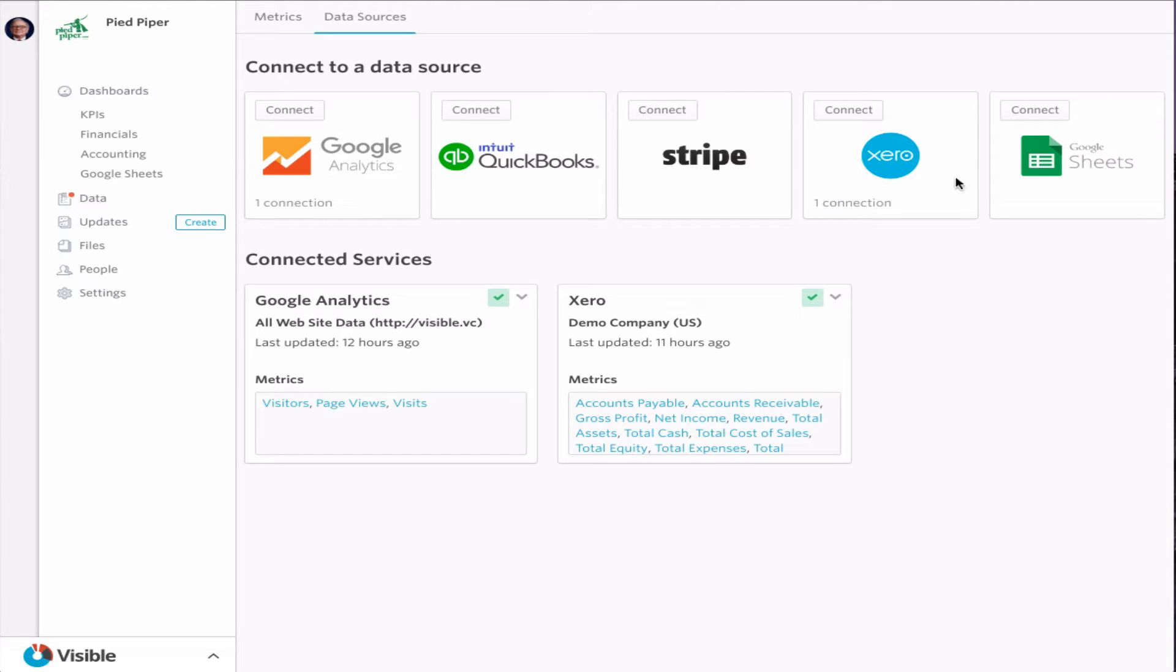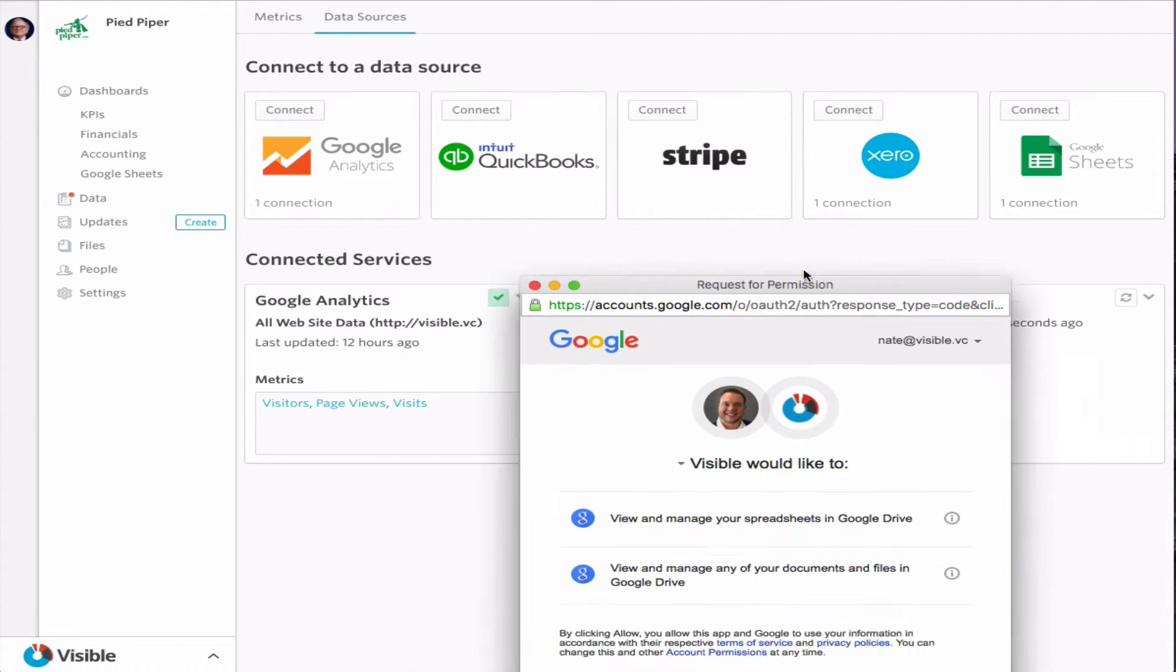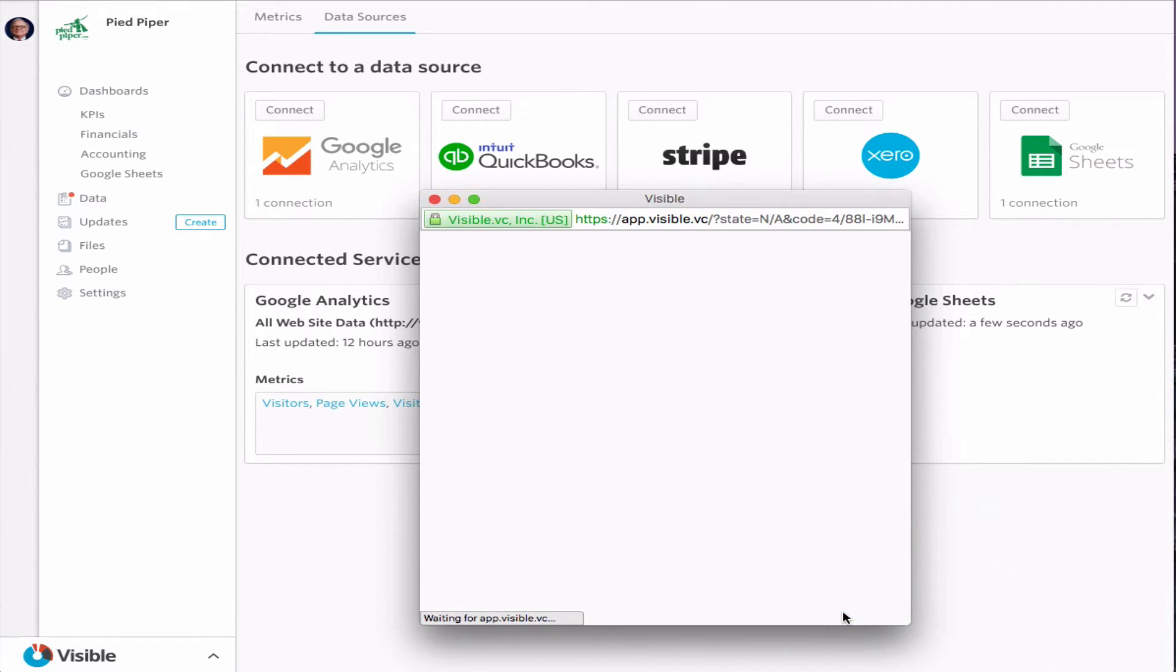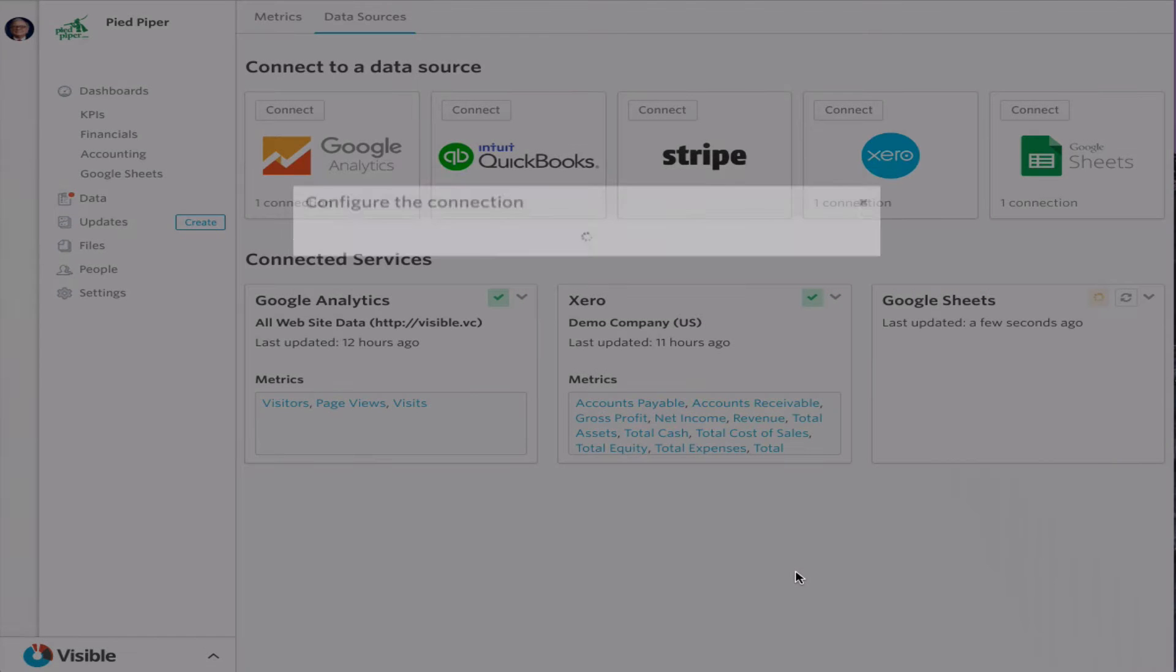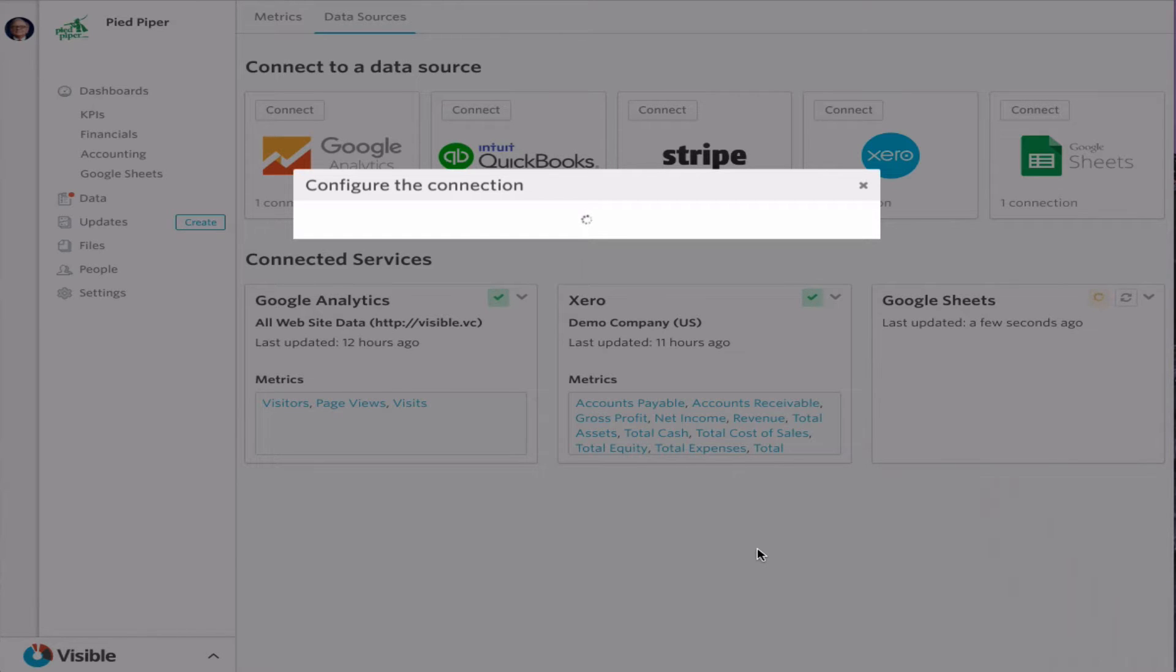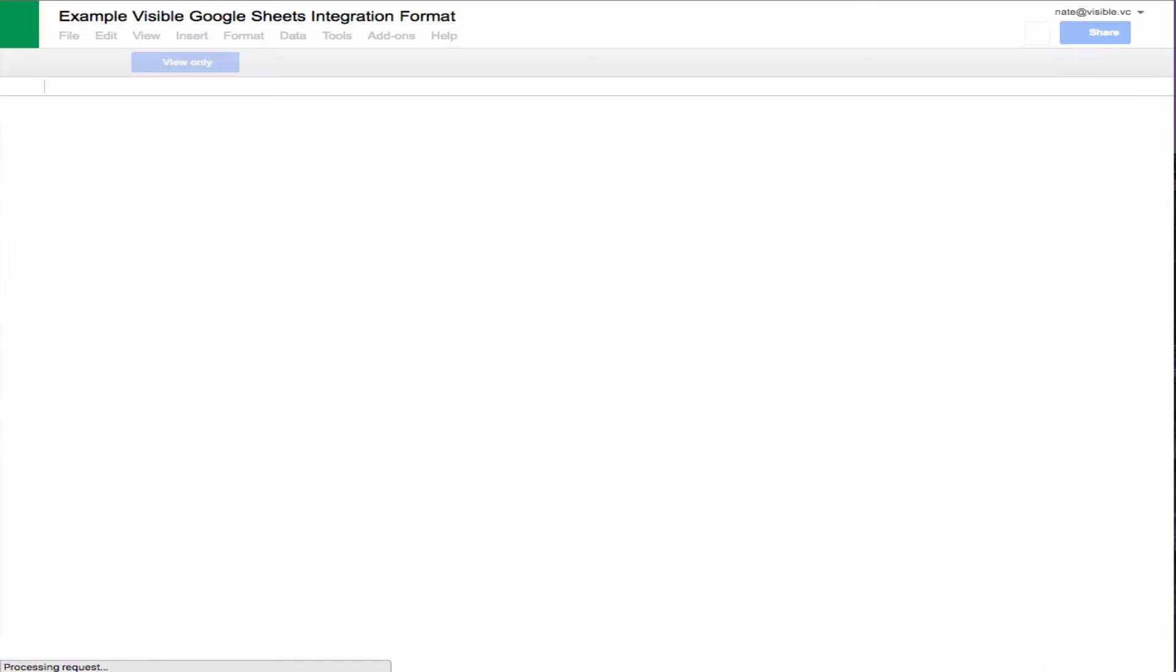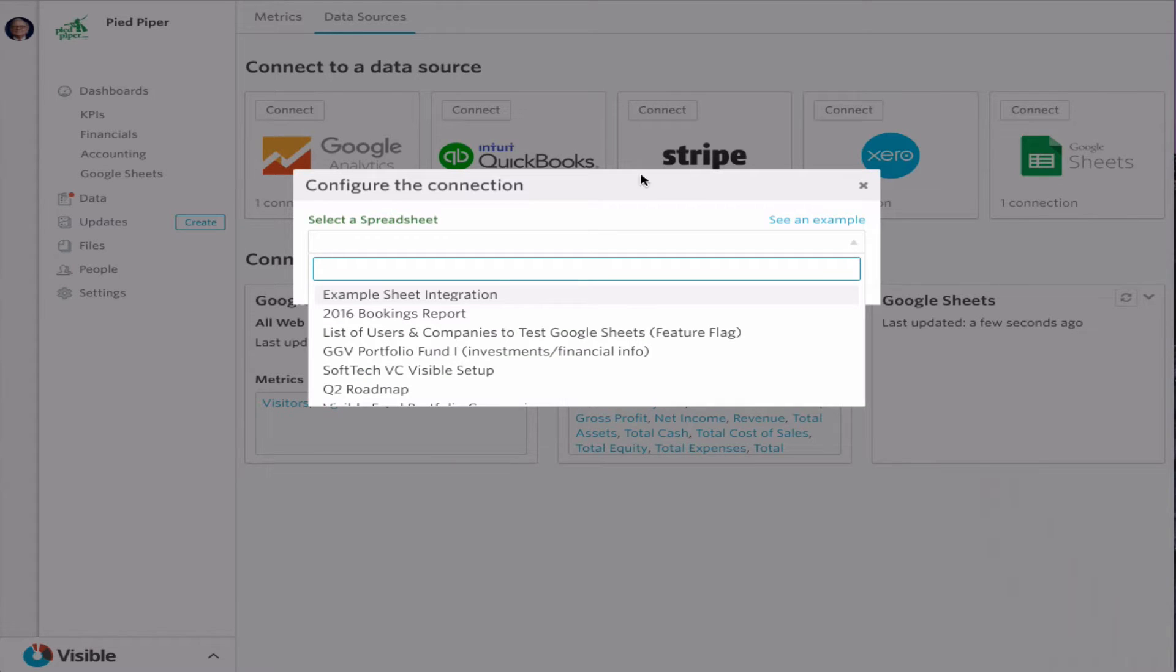So we're just going to go over here to the right and be able to connect our Google Sheets. This is just quick, and it'll ask you to authenticate your Google account to be able to pull in. I'm going to be able to select a spreadsheet. You can also see an example of what this is as well. From here, we're going to go into example sheet integration.